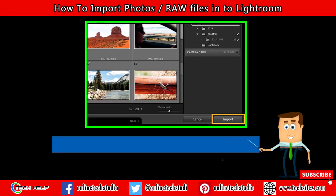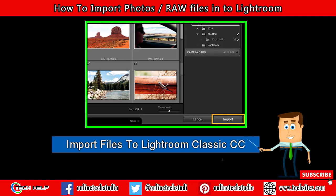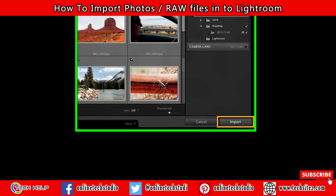Hello everyone. In this video, I show you how to import files into Lightroom Classic CC.